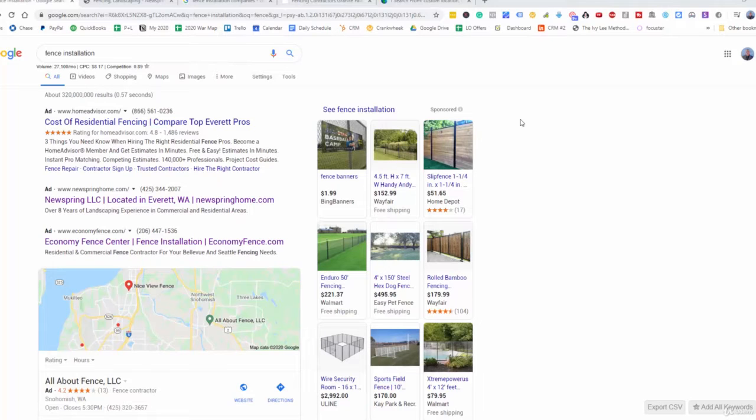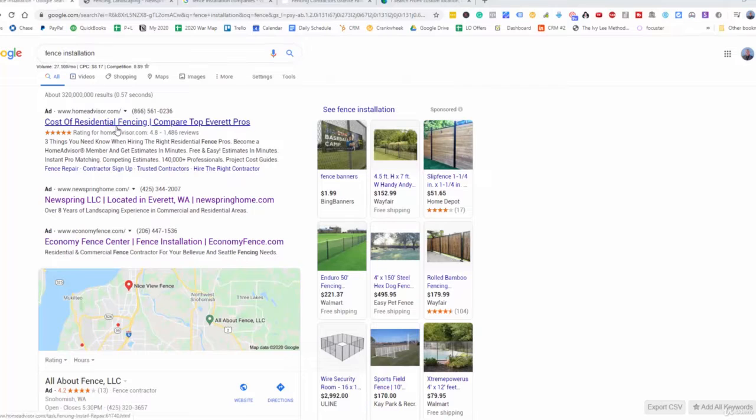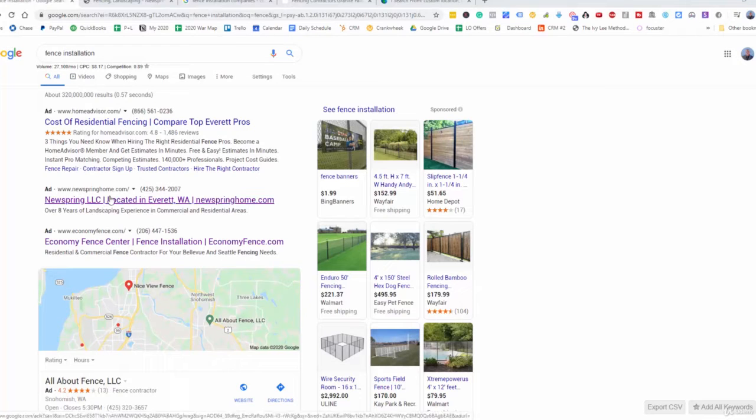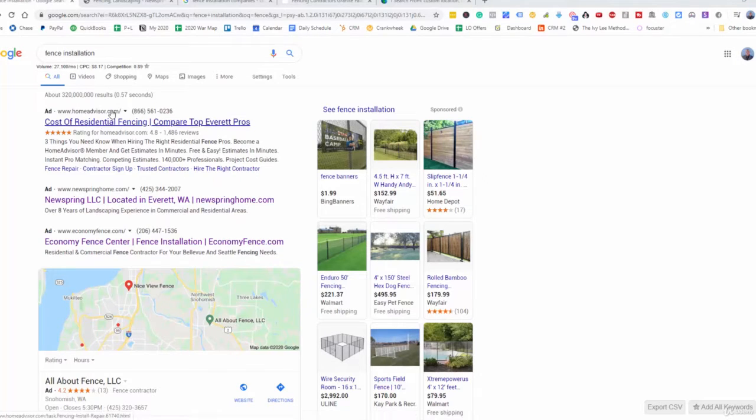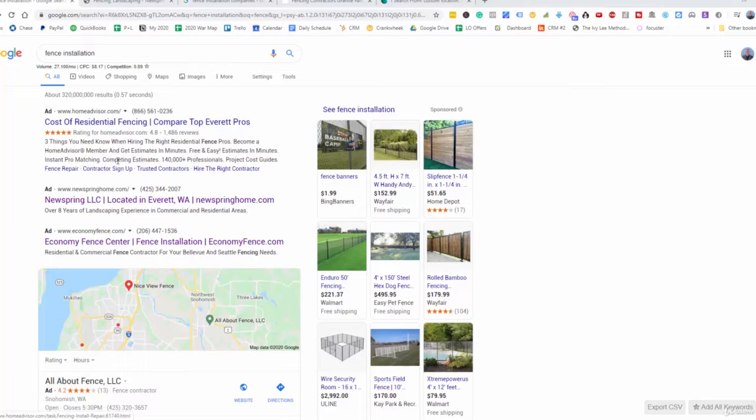So what I did here is I typed in fence installation, and I found this business right here, number two. Up here, this is HomeAdvisor, this is a directory, so we're not going to pay attention to that.